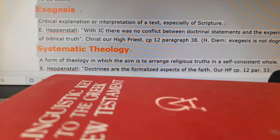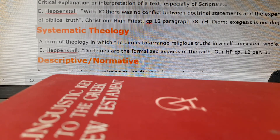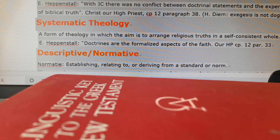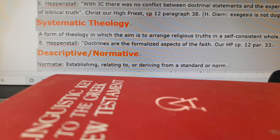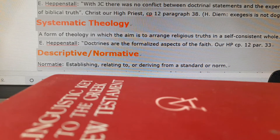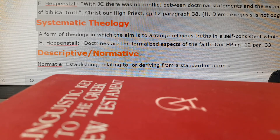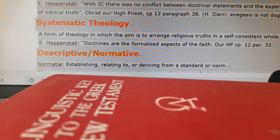In comparison with exegesis, systematic theology means a form of theology in which the aim is to arrange religious truth in a self-consistent whole. In systematic theology, you ask questions like: What is soteriology? What is salvation? How about Christ? How is the end of time? Doctrines are the formalized aspects of the faith in our high calling.